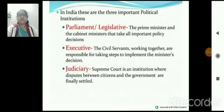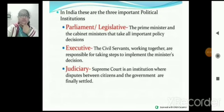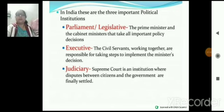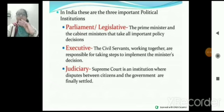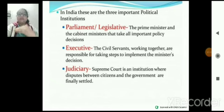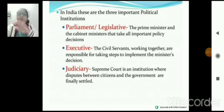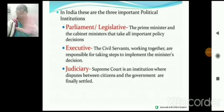Political institutions हमारे three levels पर होते हैं: legislative, executive, और judiciary। जो legislative body है, executive body और judiciary — ये तीनों जो body हैं, ये fully independent and powerful body हैं।